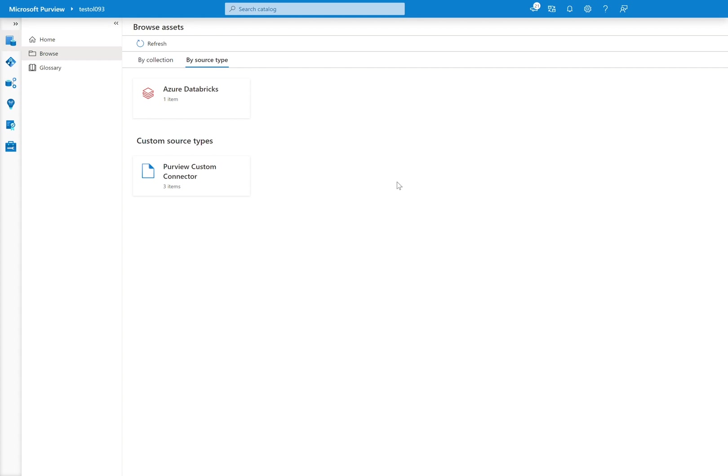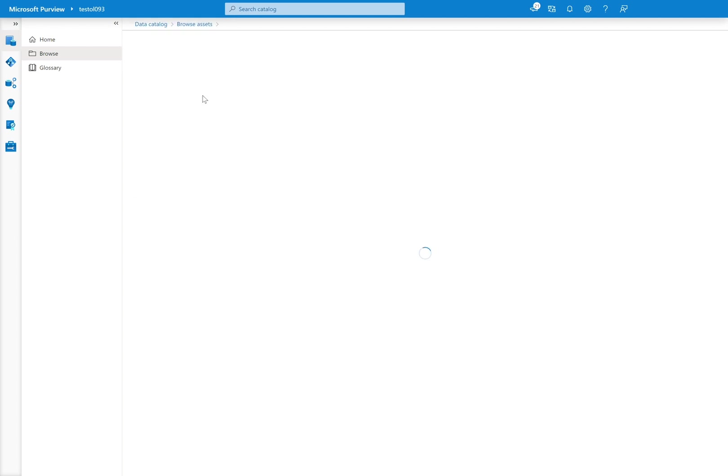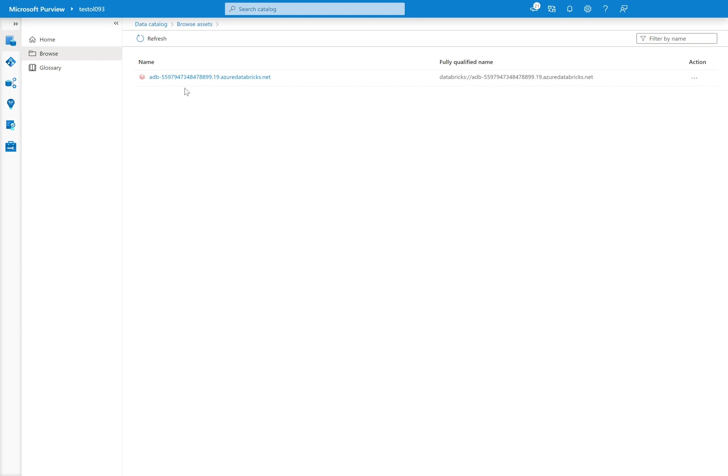Next, we have Azure Databricks itself. We can click into Azure Databricks, and it begins a faceted navigation, where first we'll be able to see all of the workspaces that we have available, all the workspaces we have either scanned or we have connected to for lineage purposes.